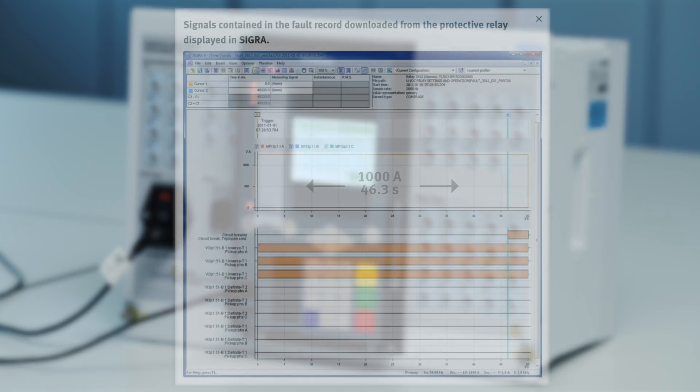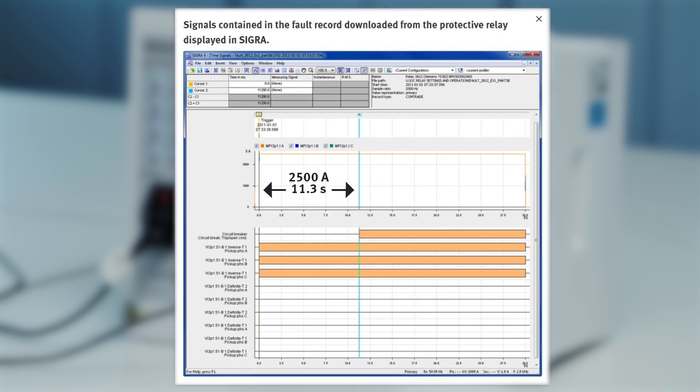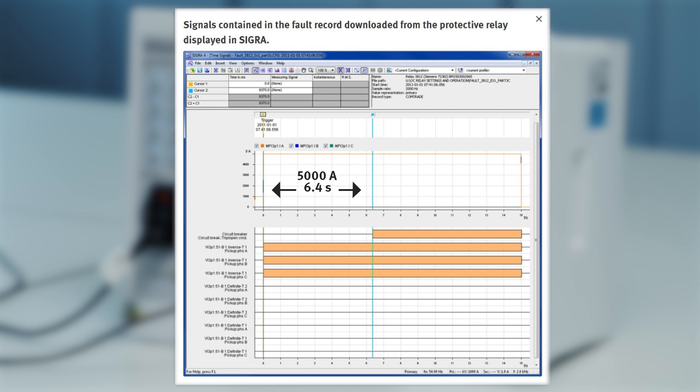In the remaining part of the exercise, we will repeat the same steps with higher currents of 2500 and then 5000 amps. We will conclude that the higher the current, the lesser the time it takes to make the relay trip.